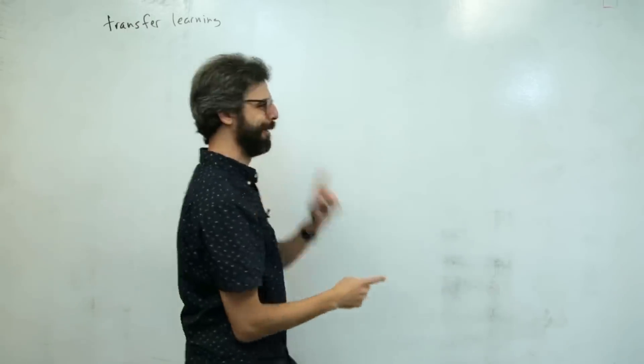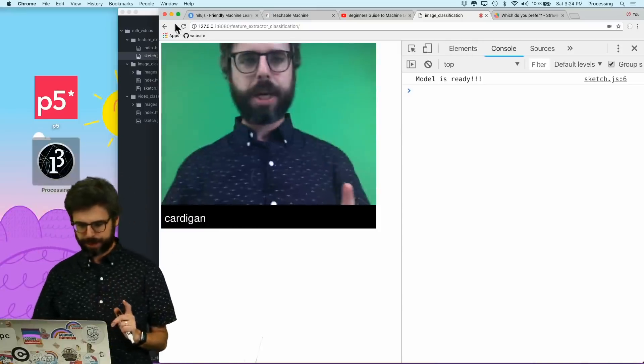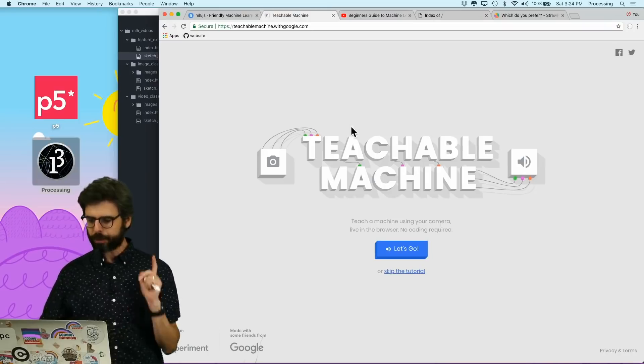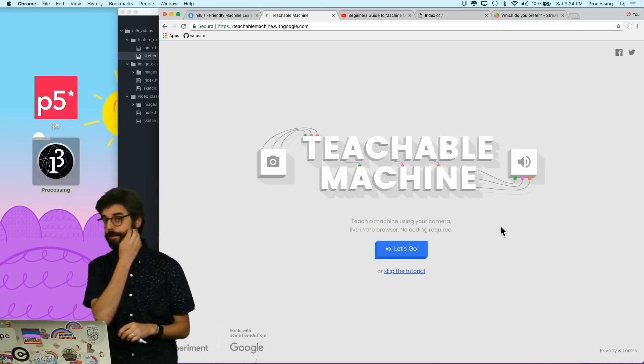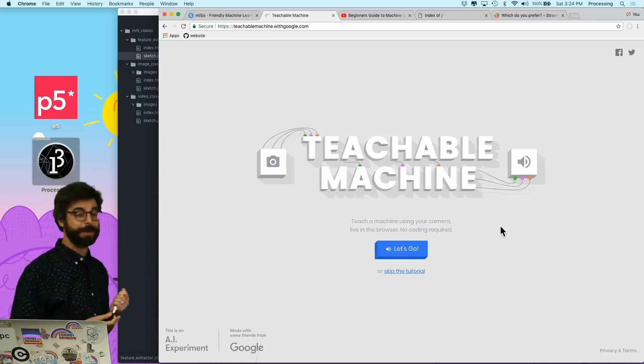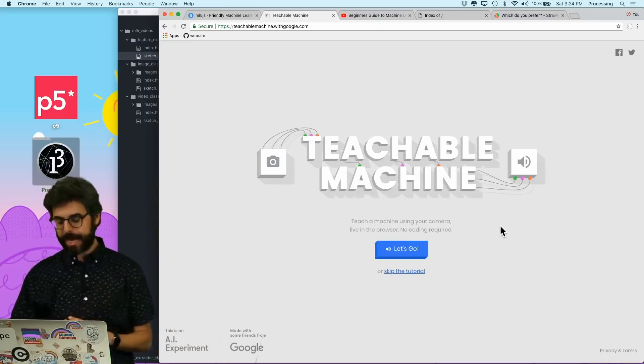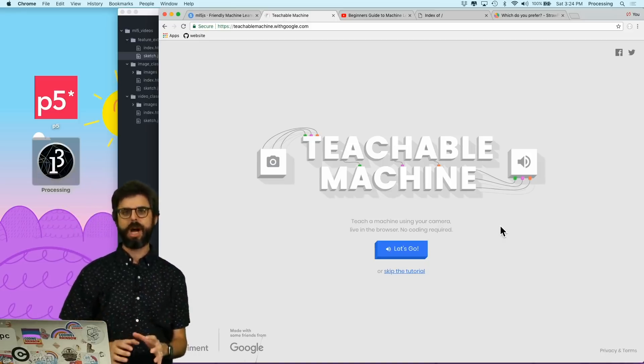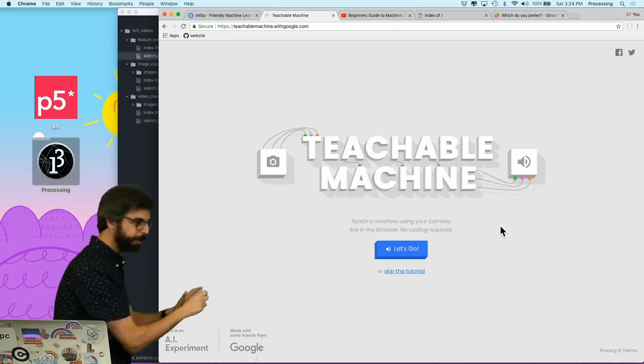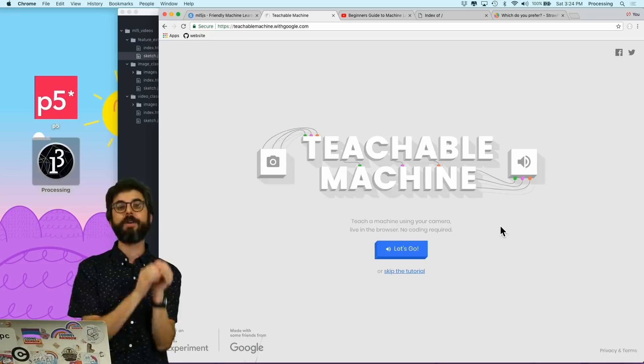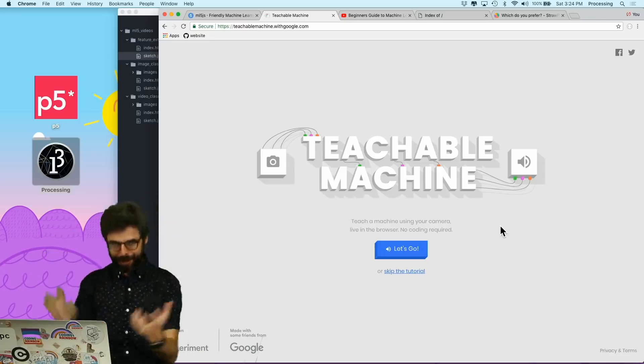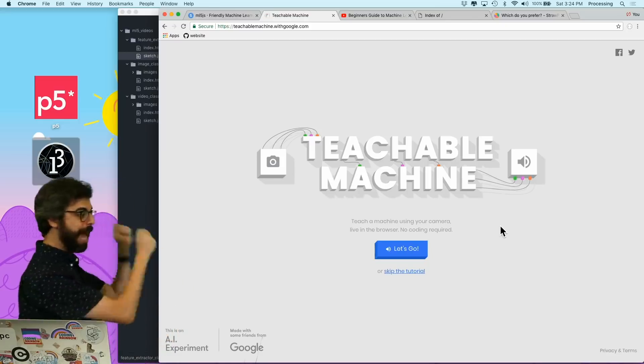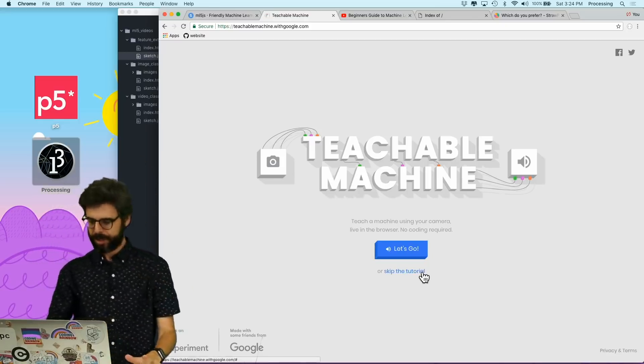Something I could do is use somebody else's model that was already trained with a massive database of images and just use these images on top of it. It's not a perfect solution, but a quite powerful one that allows you to do certain kinds of things very quickly. I want to show you a project called Teachable Machine.